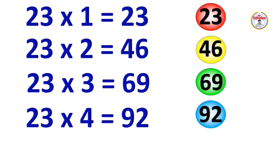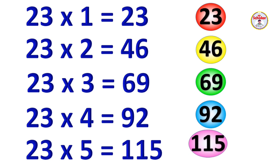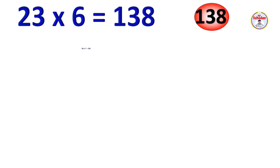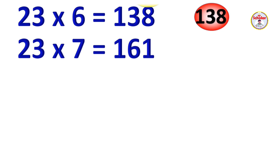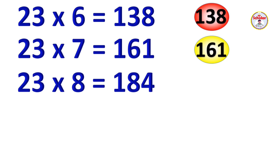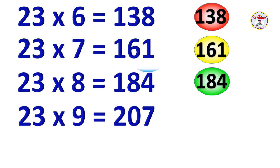23 x 5 = 115, 23 x 6 = 138, 23 x 7 = 161, 23 x 8 = 184.